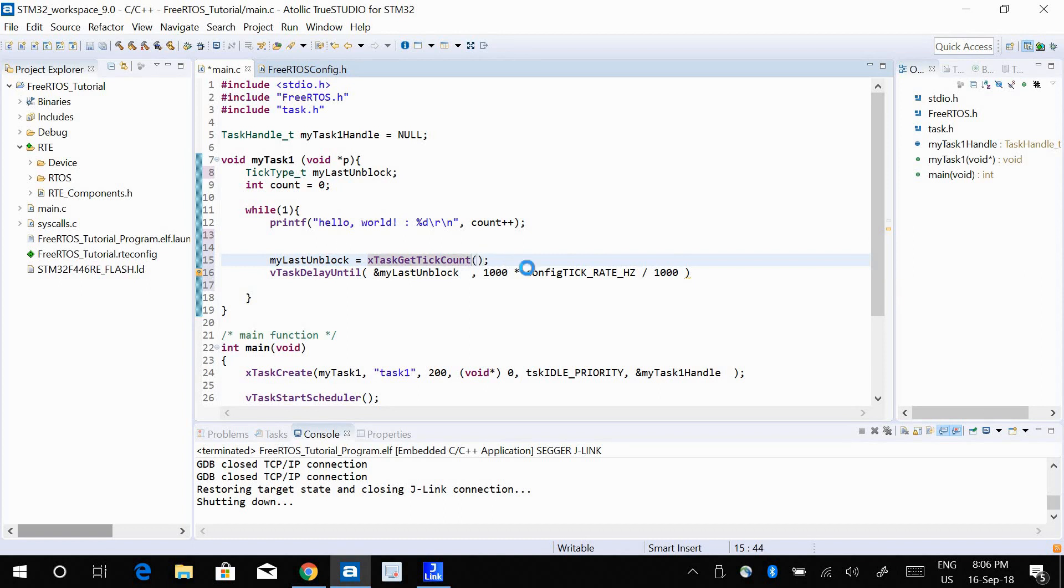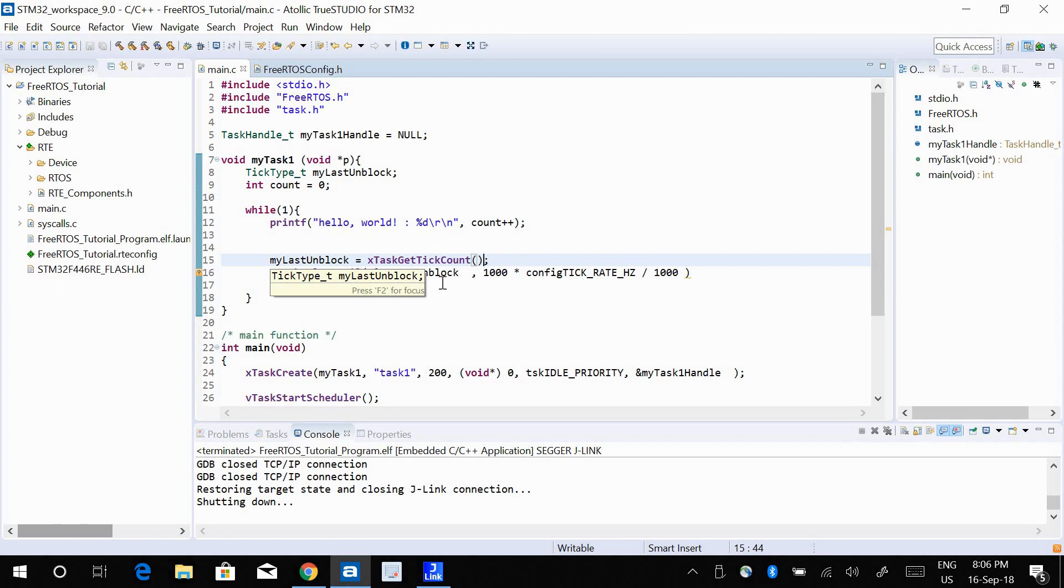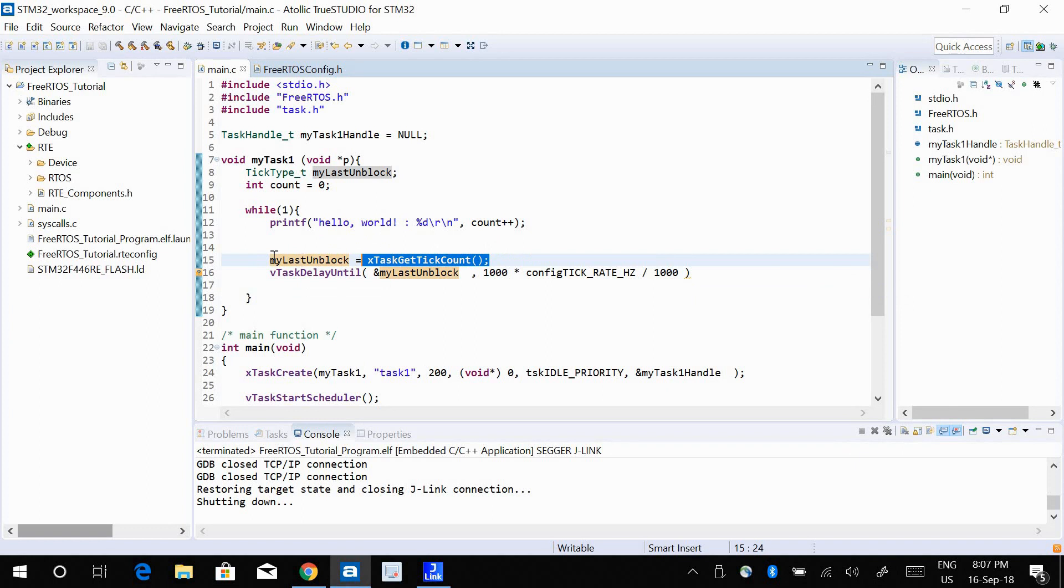So the xTaskGetTickCount value goes into my_last_unblock. And this is what I use in my first parameter. I do not need to put this inside my infinite loop.